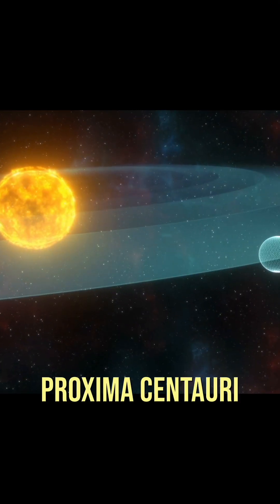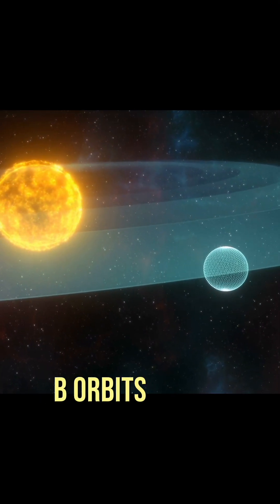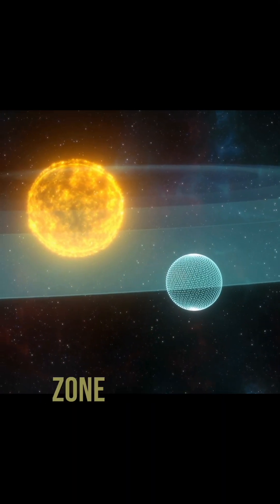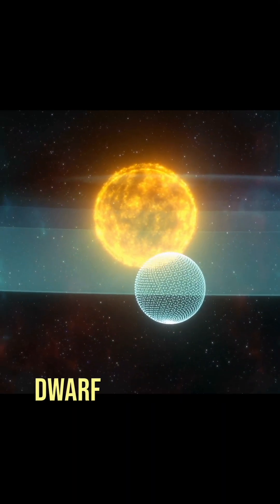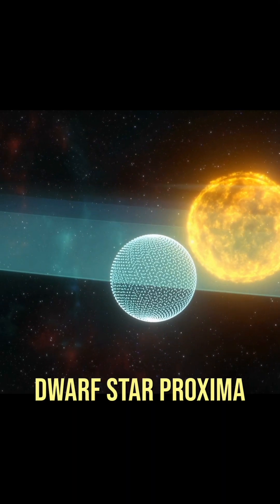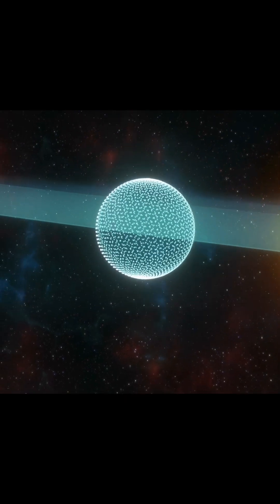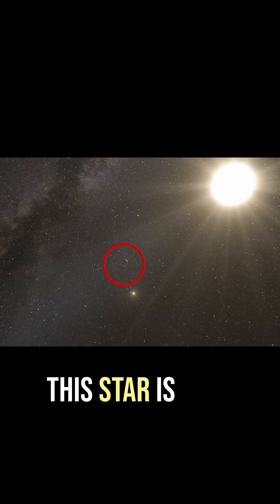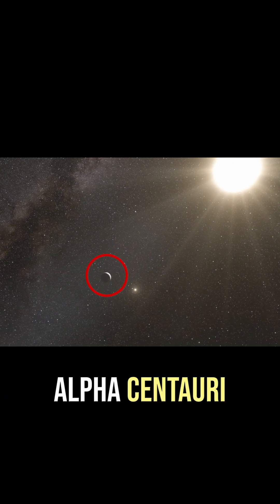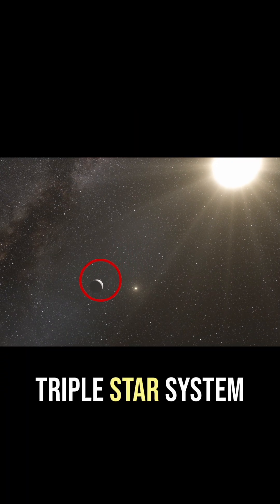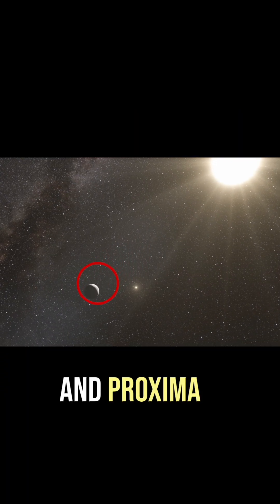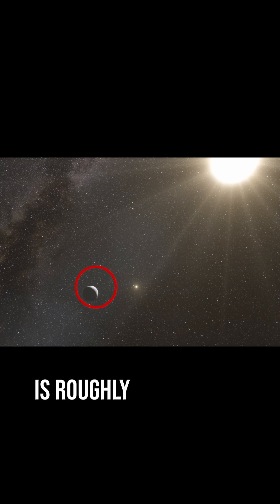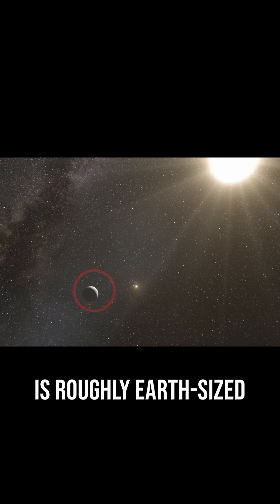Proxima Centauri b orbits within the habitable zone of the red dwarf star Proxima Centauri. This star is part of the larger Alpha Centauri triple star system and Proxima b is roughly Earth-sized.